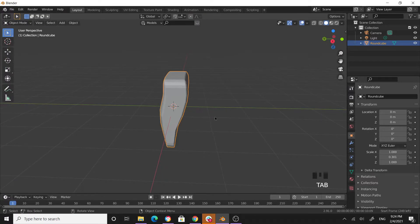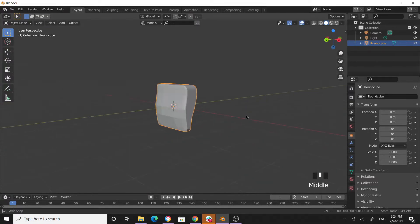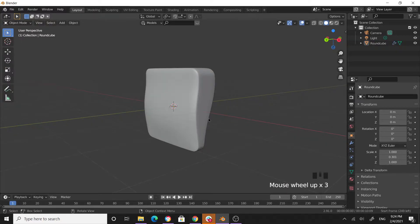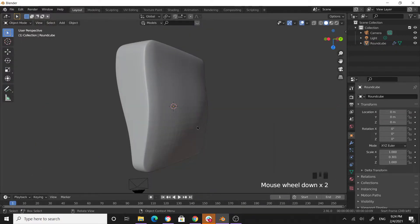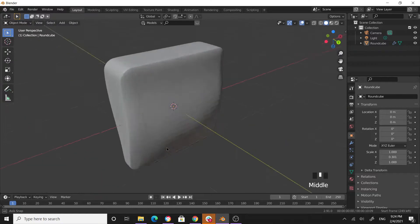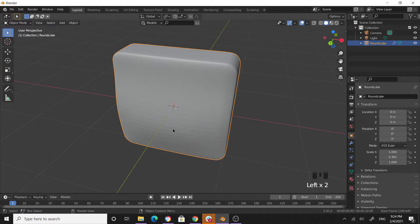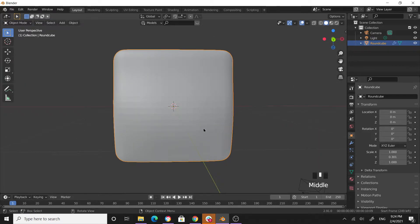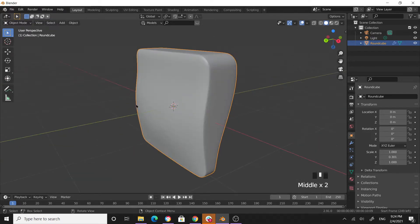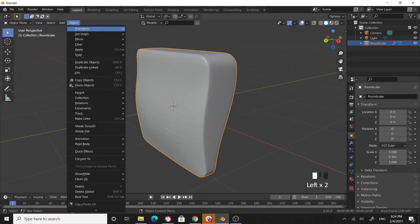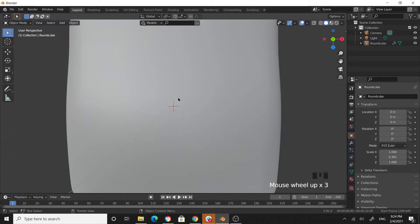Tab out of Edit Mode and press Ctrl+2 to give it two levels of Subdivision Surface modifier, so it feels more like a cushion. After that, select the object, go to Object and select Shade Smooth. Now you can see a smooth surface.